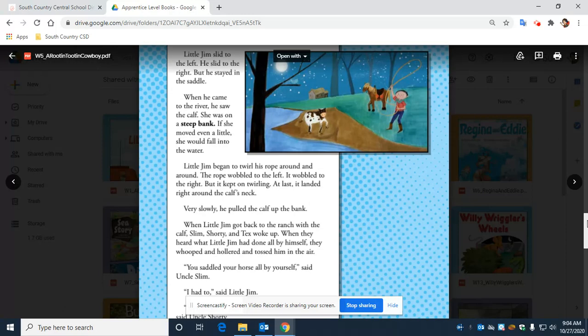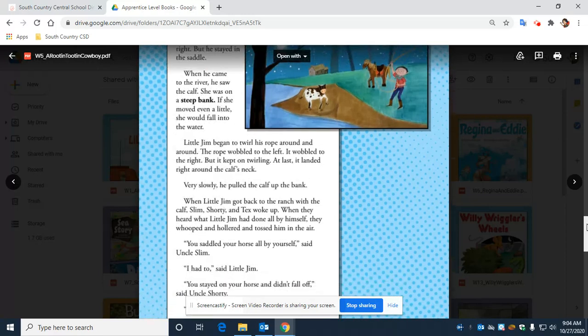When Little Jim got back to the ranch with the calf, Slim, Shorty, and Tex woke up. When they heard what Little Jim had done all by himself, they whooped and hollered and tossed him in the air.